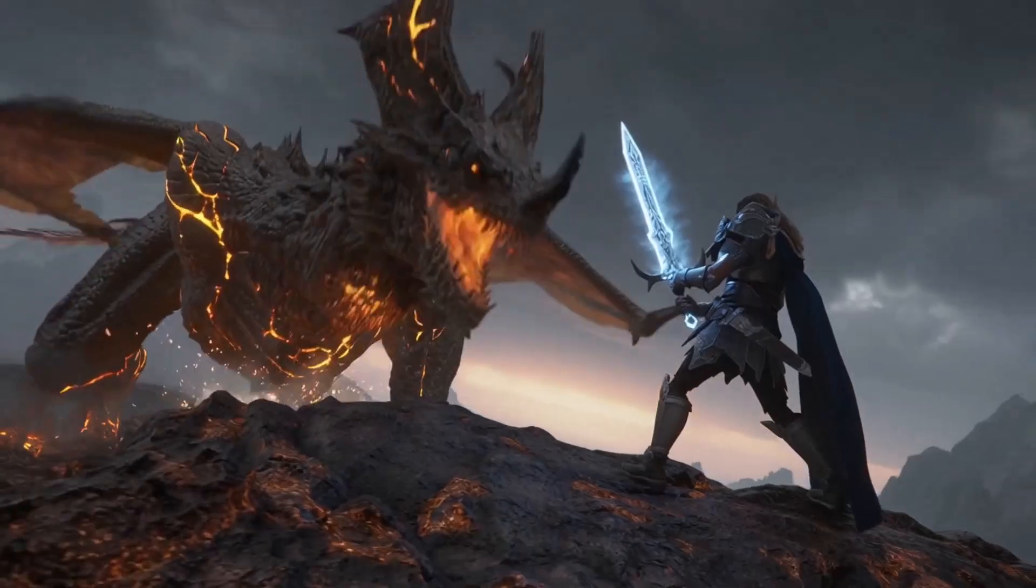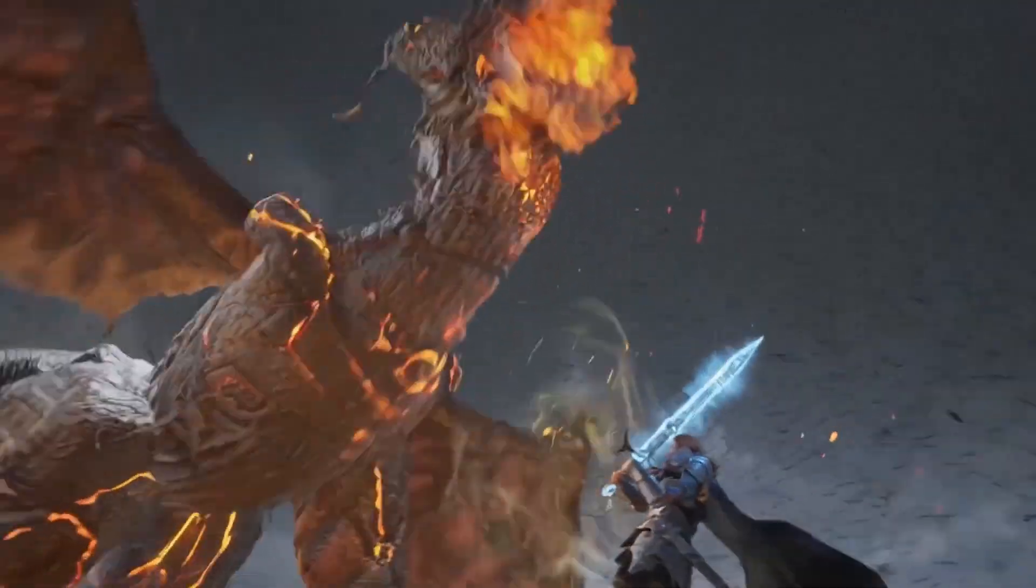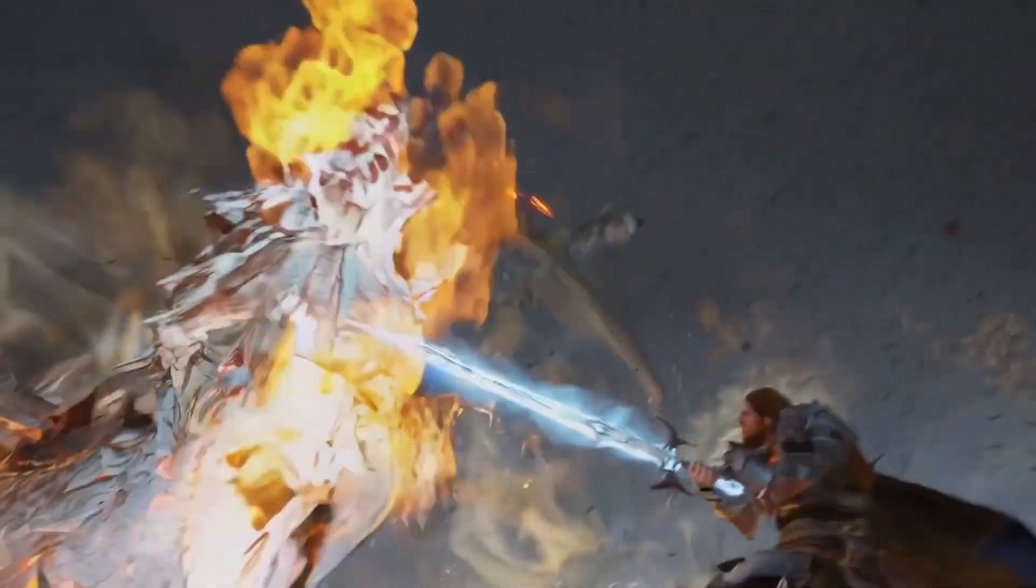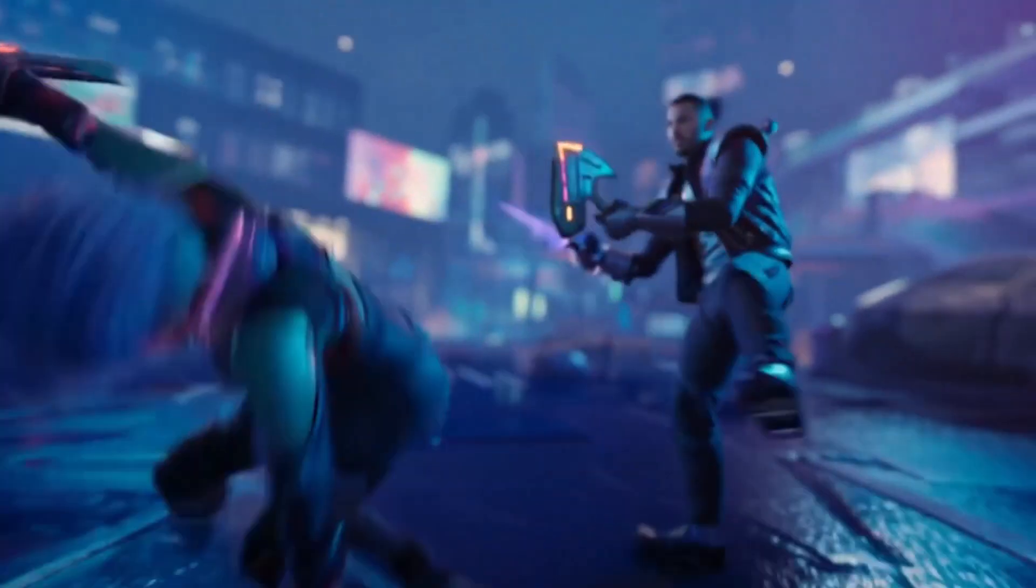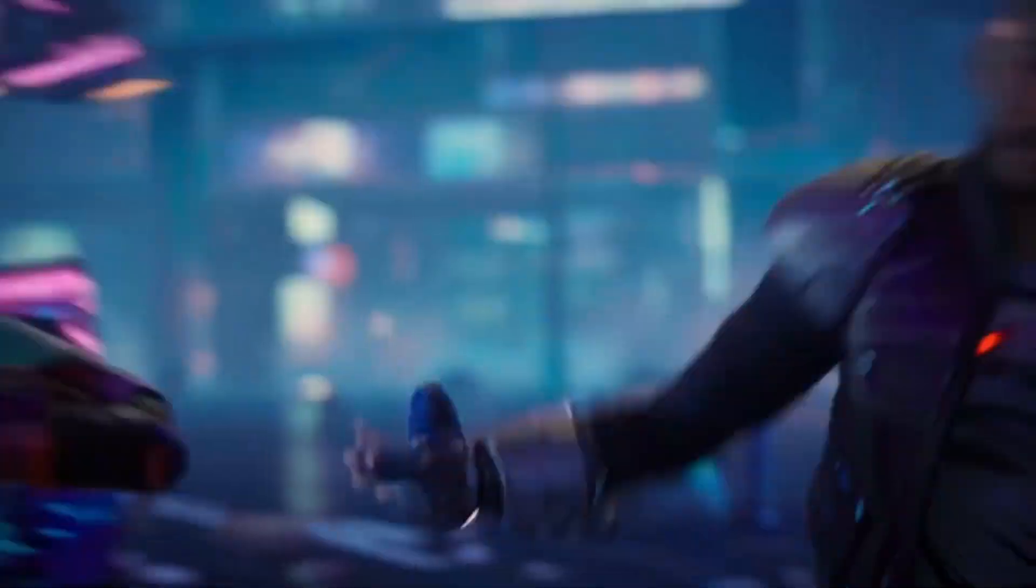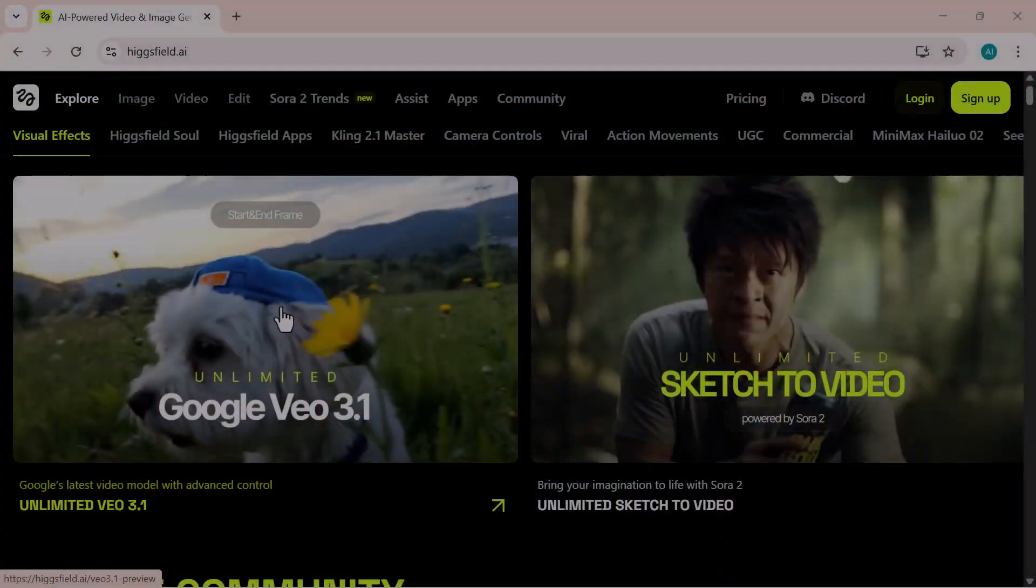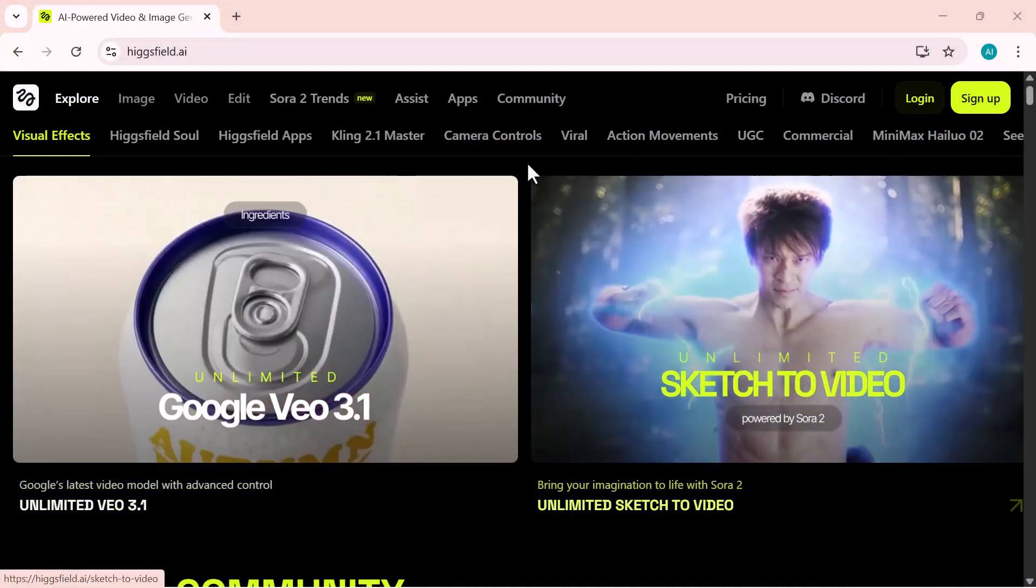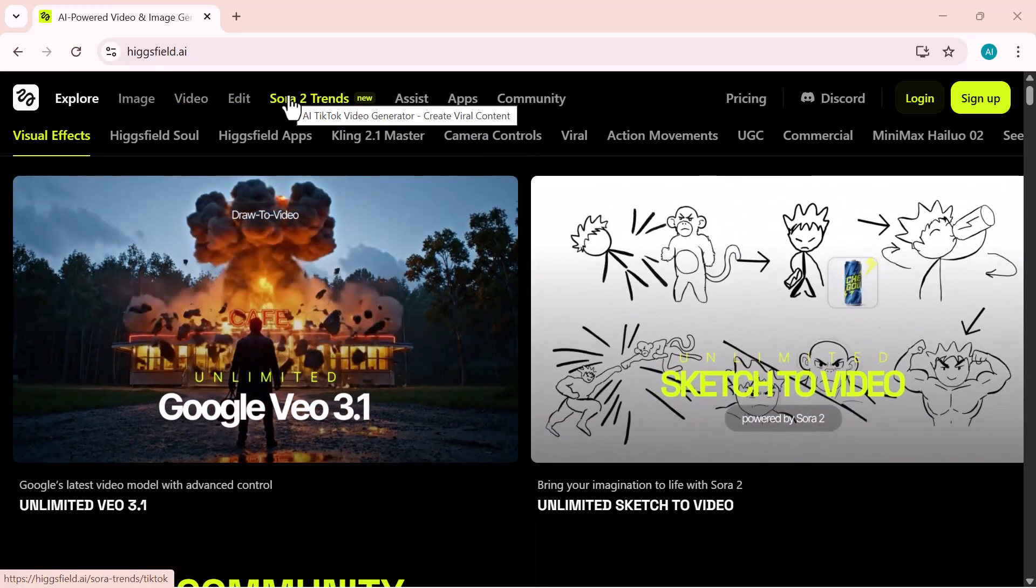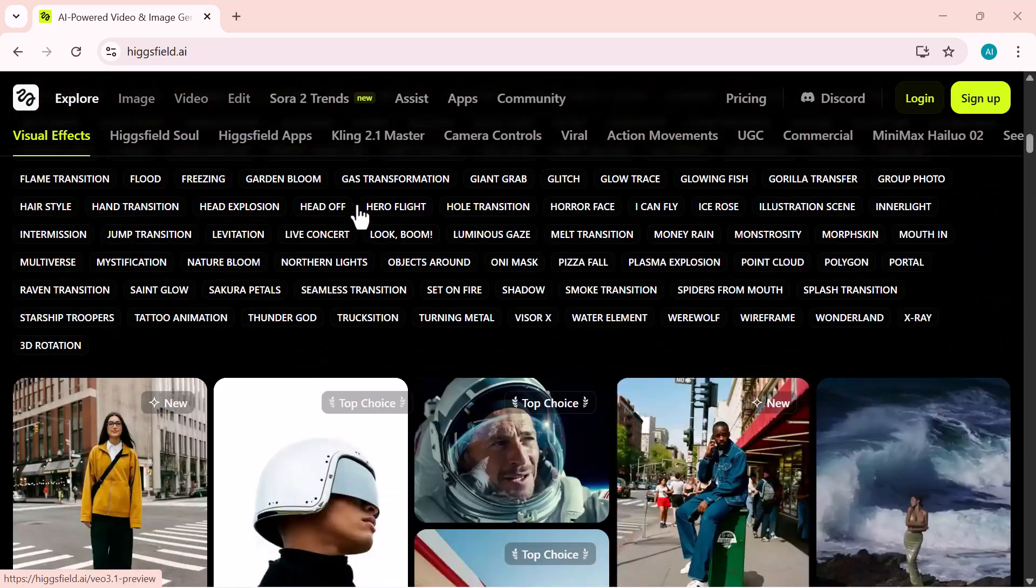You just saw how powerful the new Sora 2 lineup really is. From Sora 2 to Sora 2 Pro, every model takes AI filmmaking to the next level. Each one delivers stunning visuals, smooth motion, and true cinematic quality. All from a simple text prompt. If you enjoyed this video, don't forget to like, subscribe, and share it with your friends. And let me know in the comments, which Sora model would you try first? The official website link is given below in the description. Make sure to check it out and try it yourself. Thanks for watching, and I'll see you in the next one.